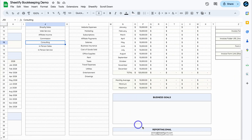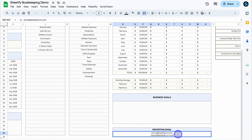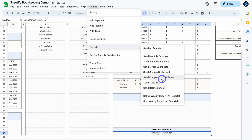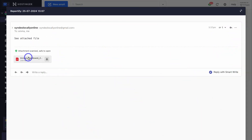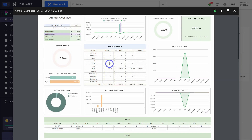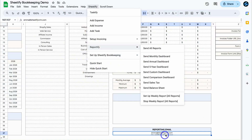Then navigate down to Reporting Email — simply add the reporting emails you want to send reports to. If we navigate up to Sheetify and then Reportify and click on Send All Reports, that's going to send a snapshot of all these different reports directly to those emails. You can also send individual dashboard reports by clicking here. And you can click on Set Up Weekly Reporting — every Monday you'll receive a snapshot of all reports.